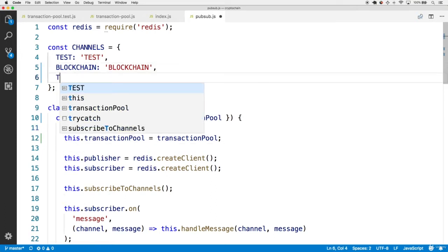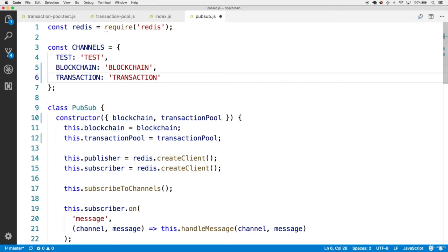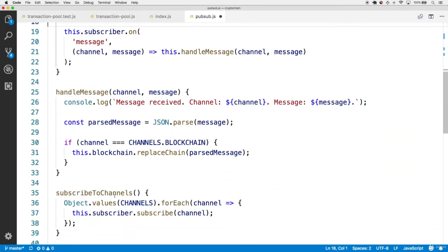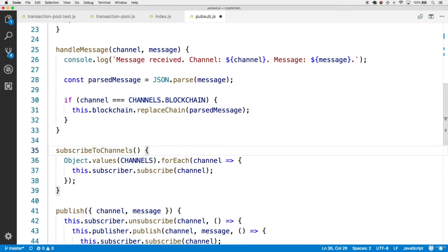Let's add a transaction key for this channel whose value is also 'transaction'. Thanks to our existing subscribeToChannels code, we're going to automatically subscribe to this channel now that it's in the overall channels map.